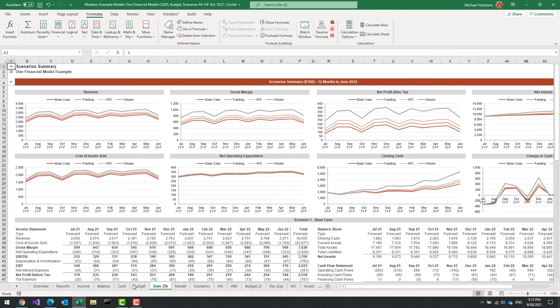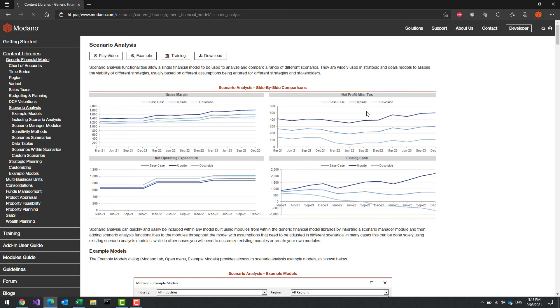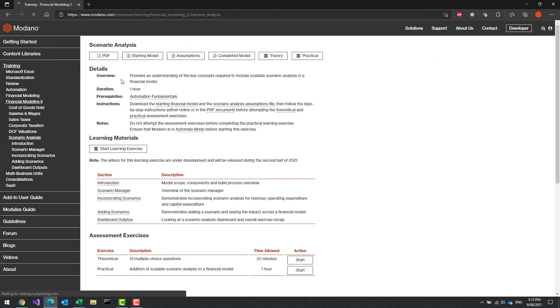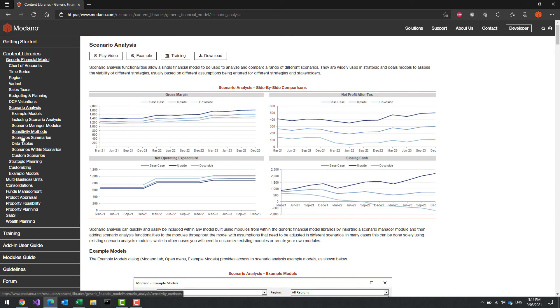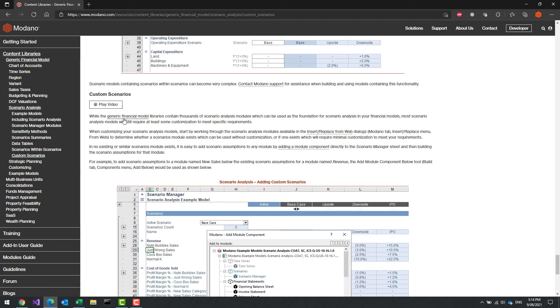That is how you include scenario analysis. If you want to do custom scenario analysis, I'd recommend going to the training section of your account and looking at the training exercise under Financial Modeling 2 — we have a scenario analysis exercise there. Under the content libraries, the Generic Financial Model's scenario analysis section has comprehensive videos on how to customize and create your own scenarios. Scenario analysis is one of the most powerful things in Modano and it's very easy to add to any model. Custom scenarios are also really easy to add once you get the hang of it. I'd recommend starting by adding existing modules to include scenarios, or start with templates that include scenario analysis built in. If you'd like to create custom scenarios, either do some training or contact us via support and we can walk you through your first scenario customization. I hope this has been helpful — good luck!